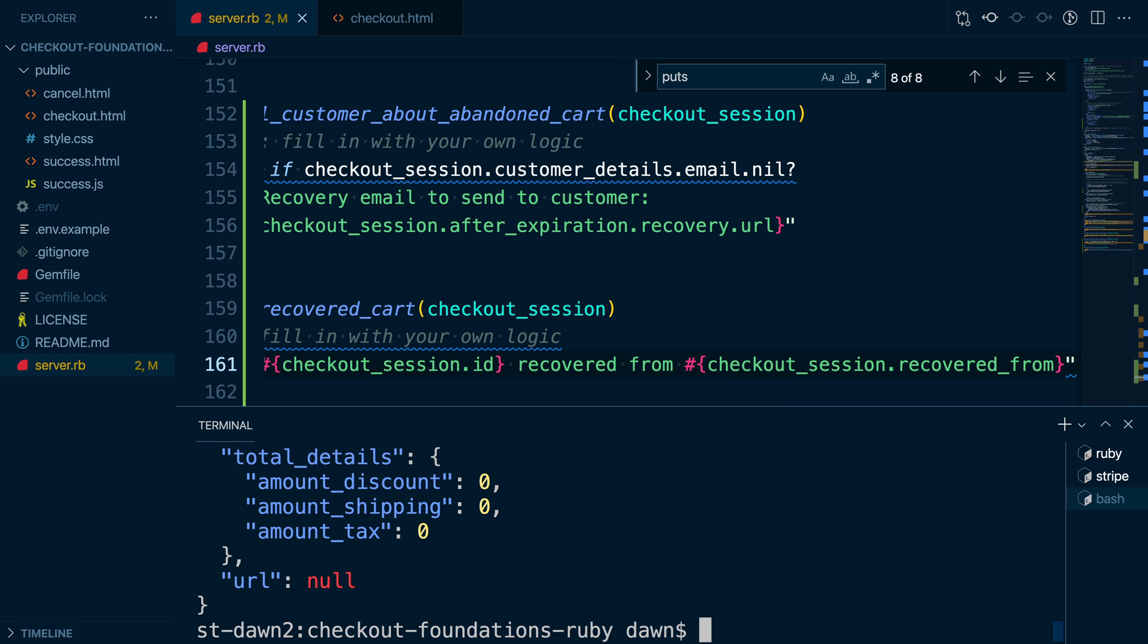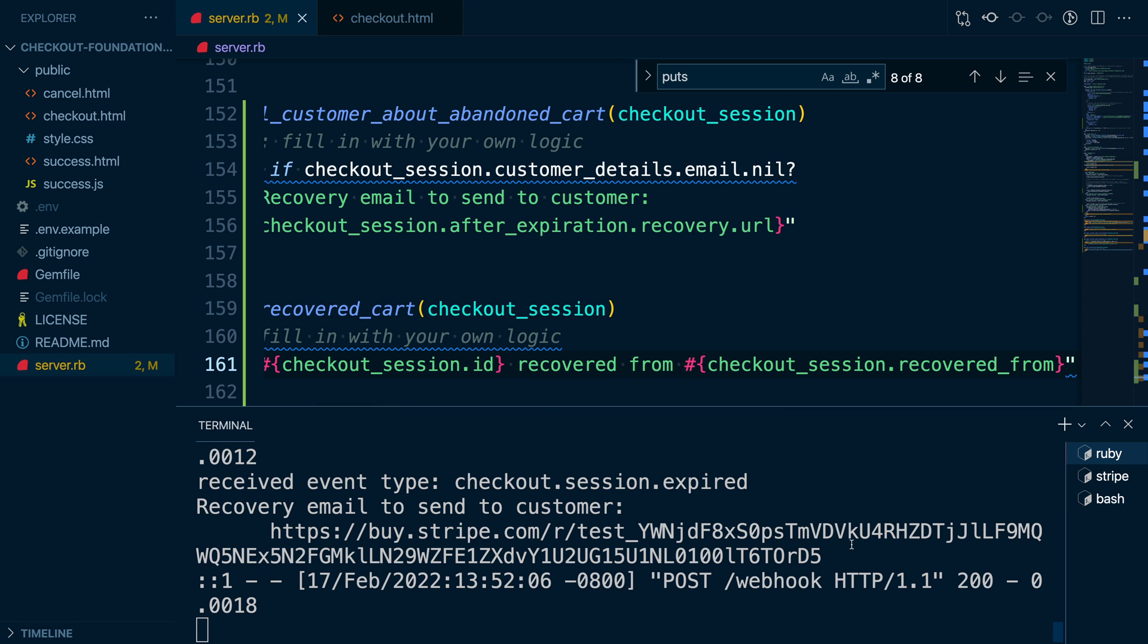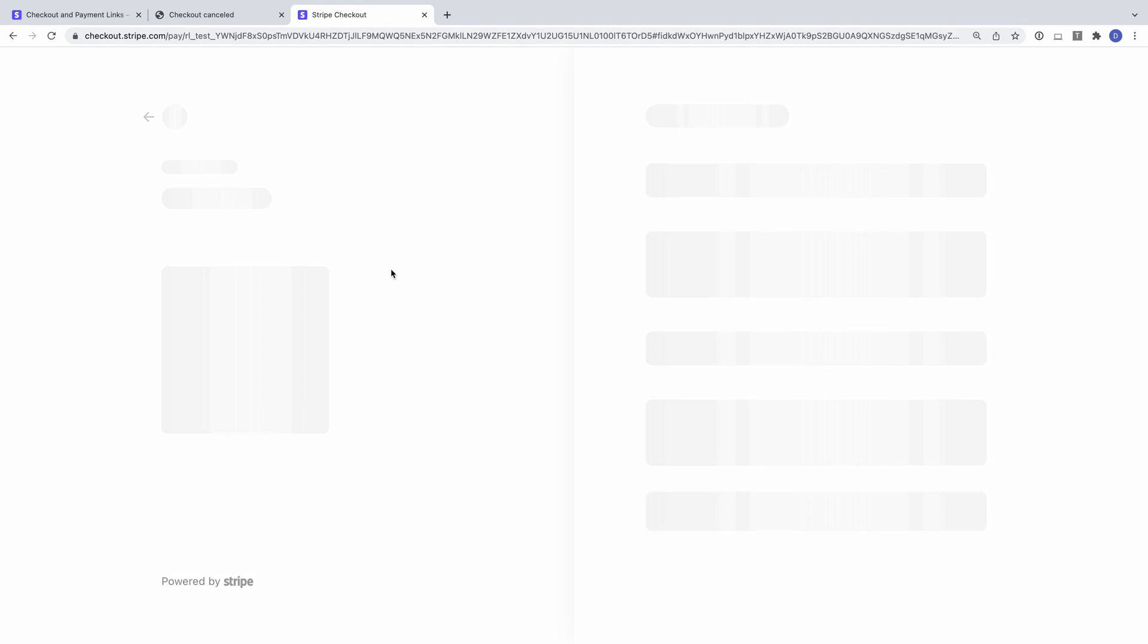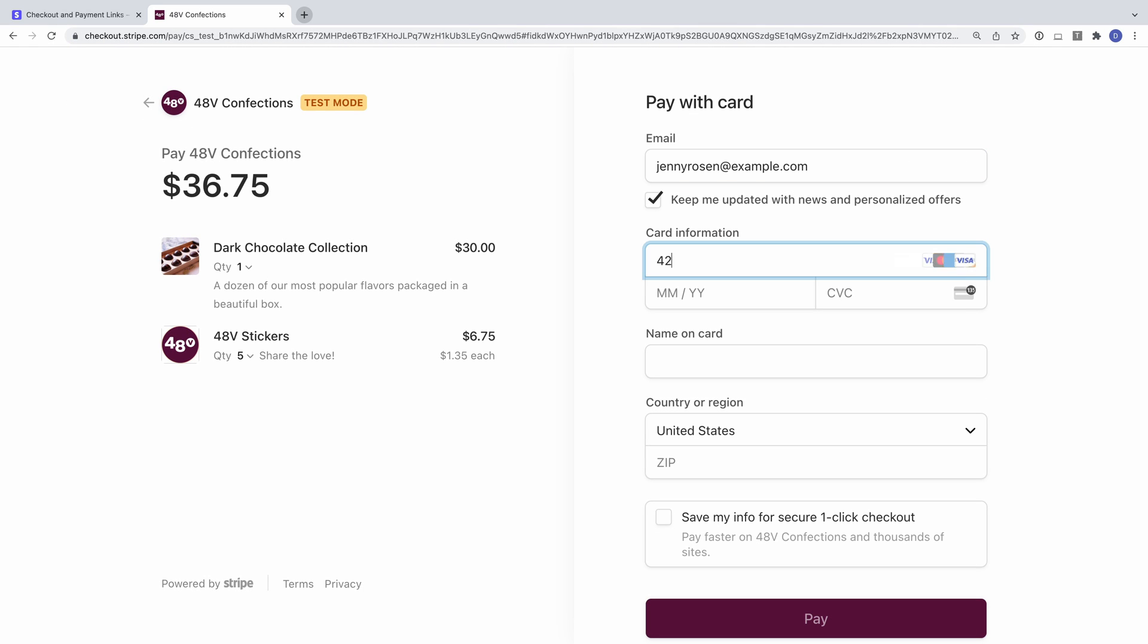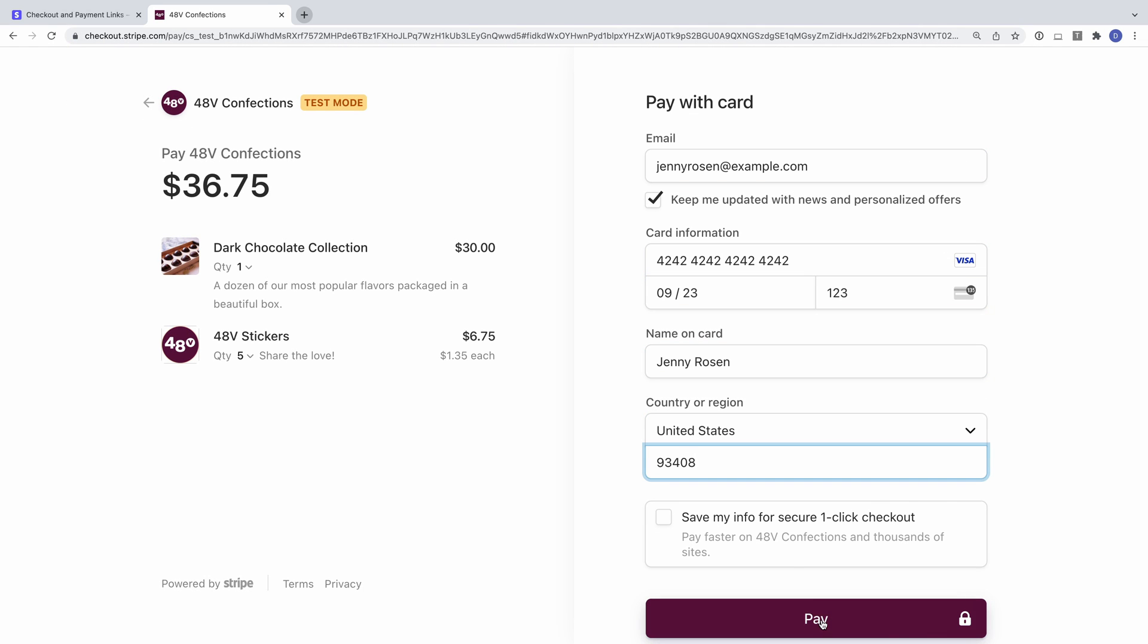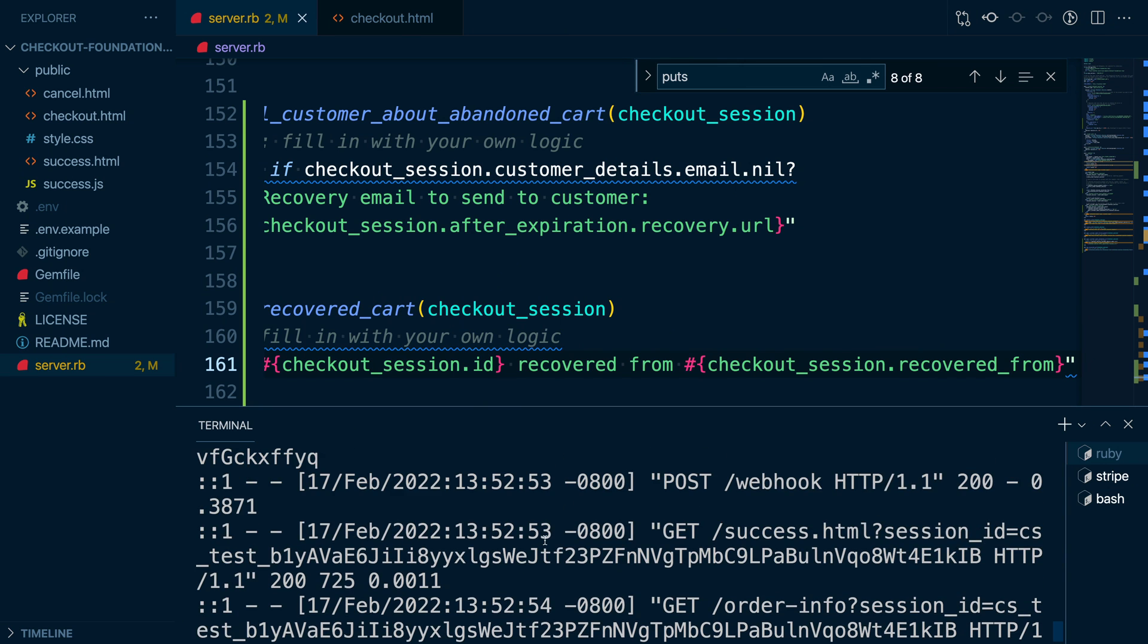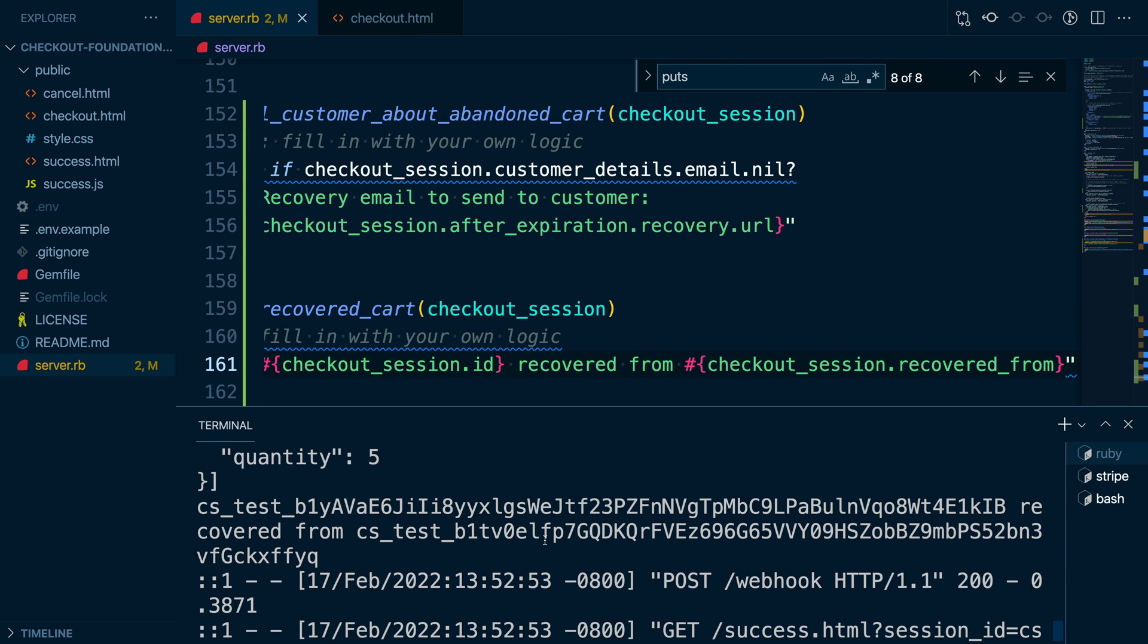We can see this in action by going through the same flow we used to test our recovery URL. We'll start a checkout flow, cancel it, use the CLI to manually expire the session, and then visit the recovery URL to complete the purchase. Looking at our logs, we can see we have both session IDs.